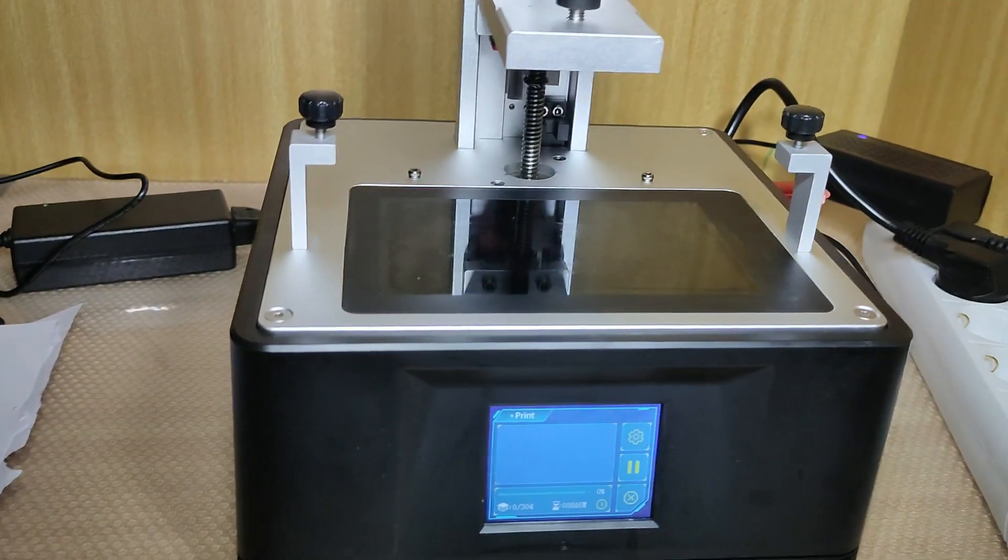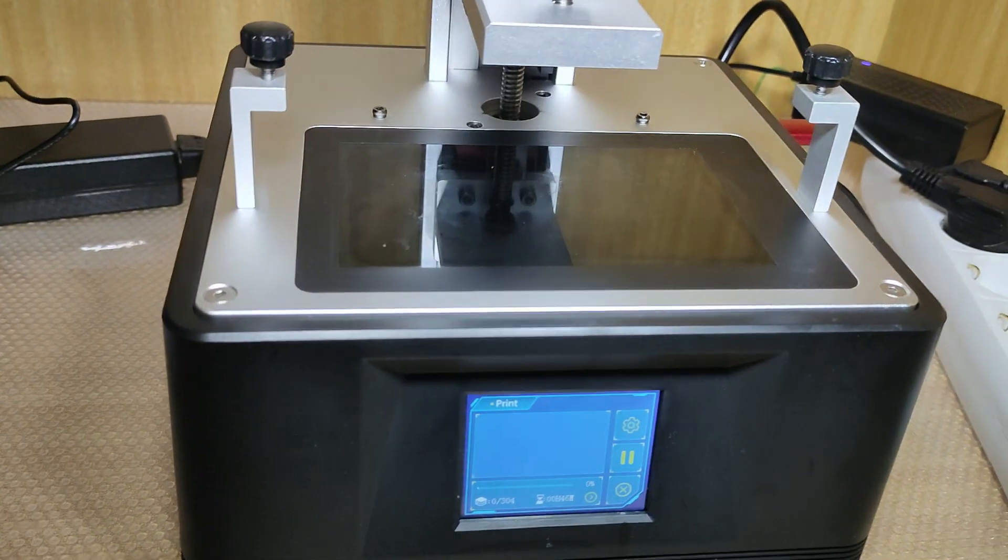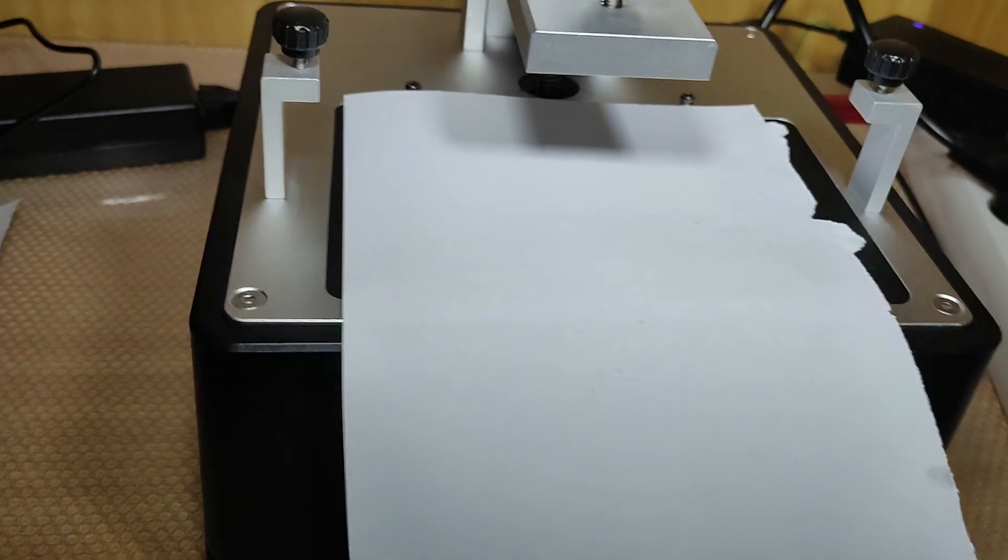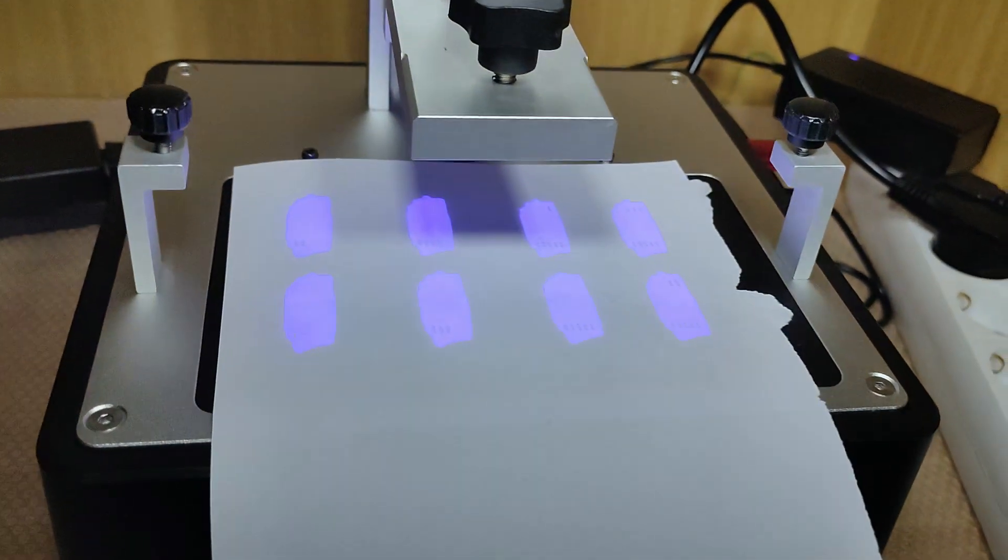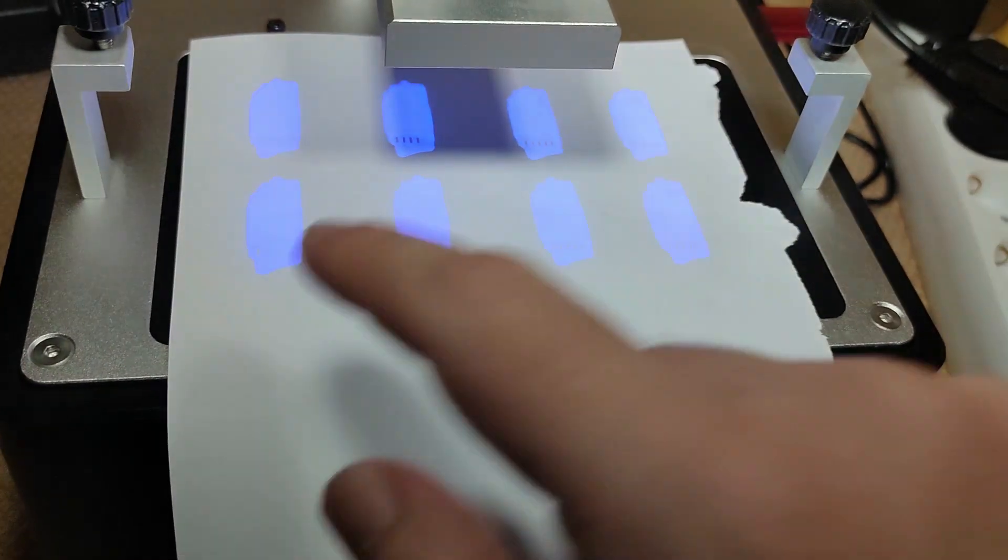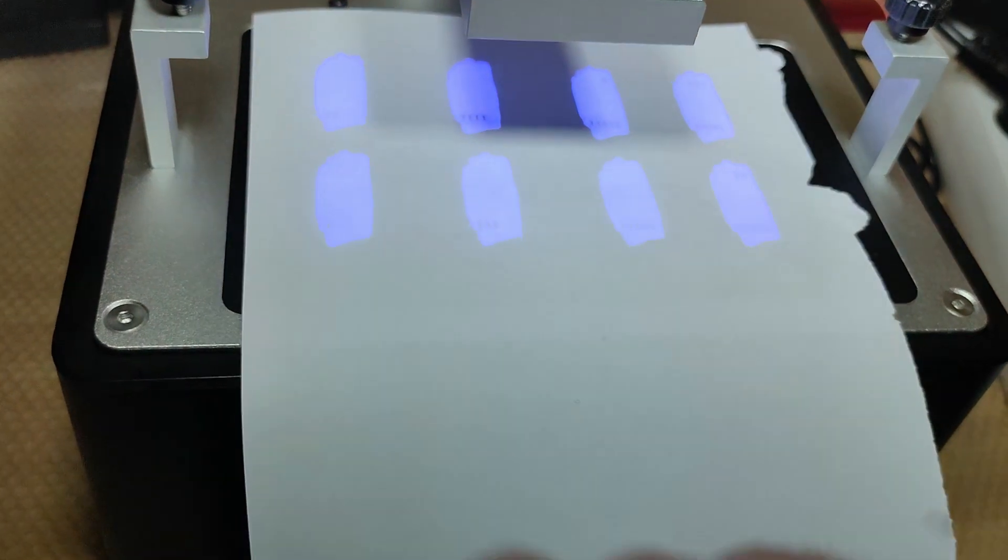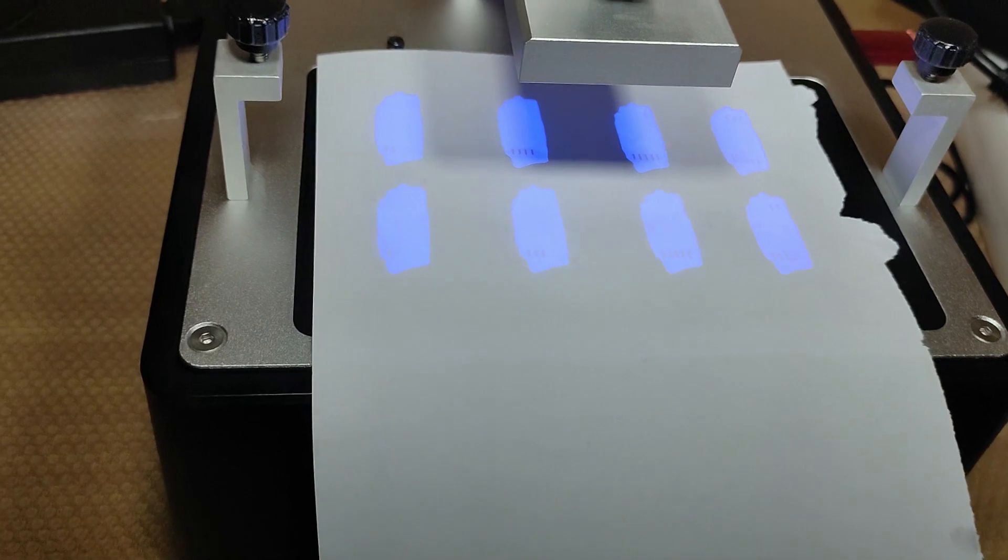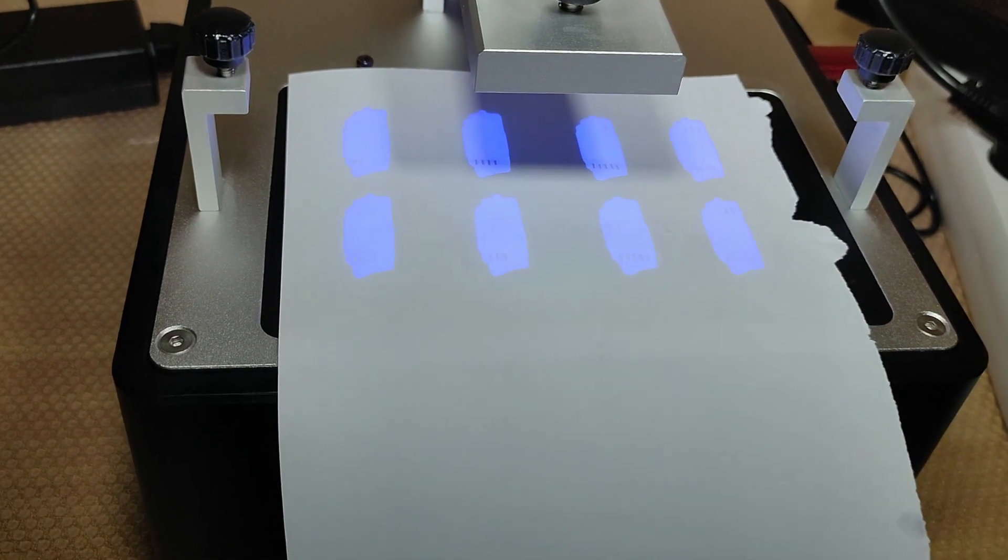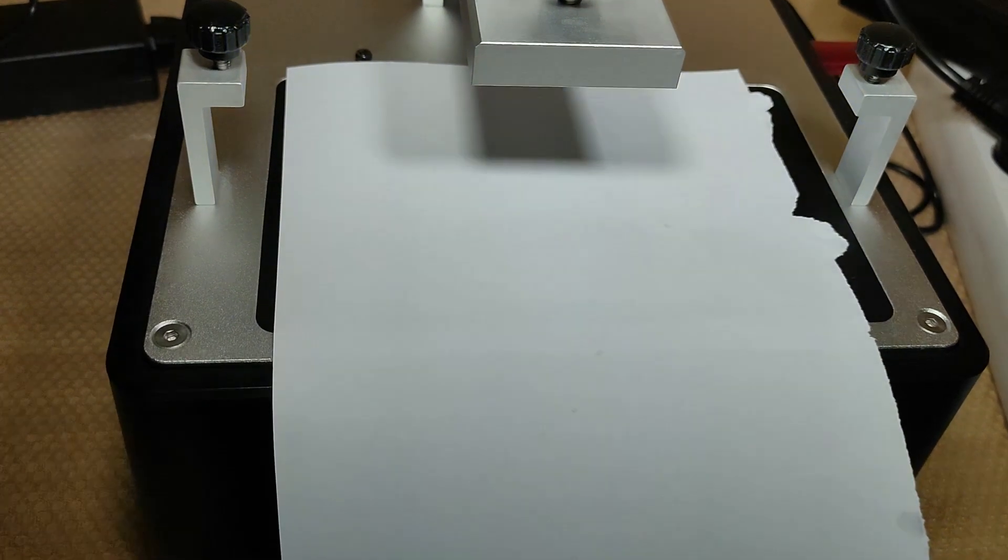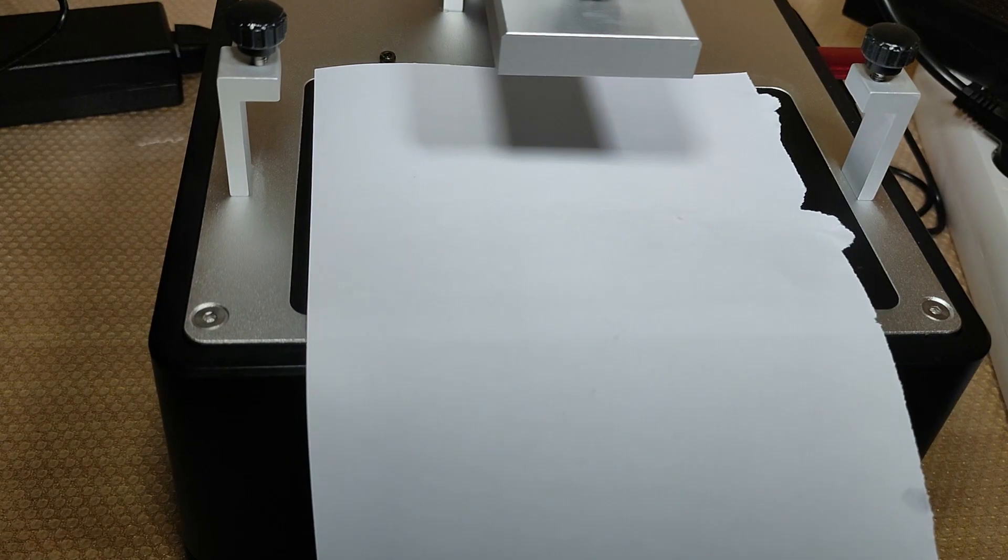So basically you have the file prepared, the USB in place. You come here, select your test file, and you hit play and the printer will start. I'll put a piece of paper here to be easier for you to see.